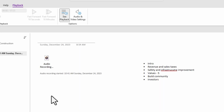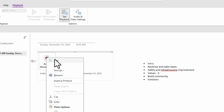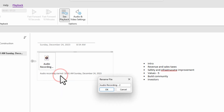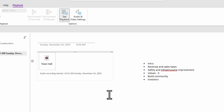Take a moment to label your audio recordings with clear titles. Right-click on the audio icon, select Rename, and give it a descriptive title. This organizational step will pay off when you're revisiting your notes later.